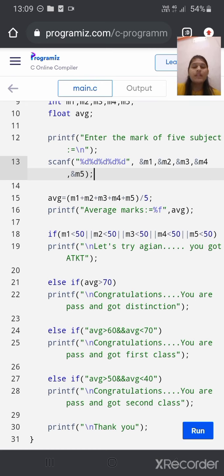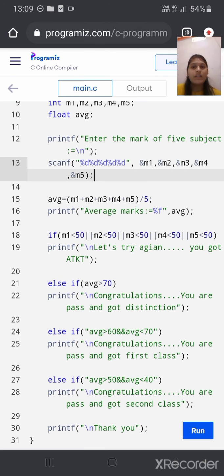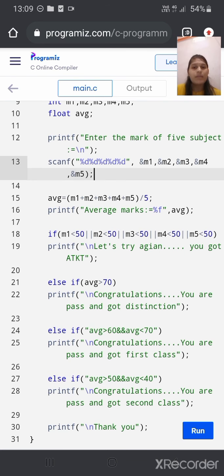The first condition is: if the given mark of any subject is less than 50, then the compiler will print 'Let's try again, you got a TKT.' The second condition is: else if the average mark of the student is greater than 70, then the compiler will print 'Congratulations, you are passed and got distinction.'